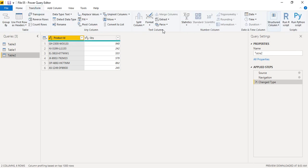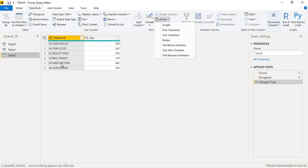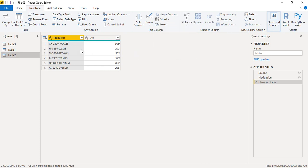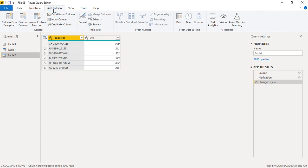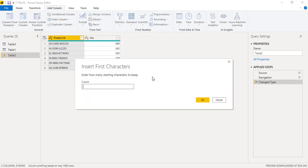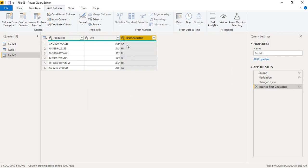In the Power Query Editor with Table 2, make sure your column is selected. Since it's a text column, go to the Add Column tab instead of Transform — this way three new columns are added while keeping the original. Go to Extract. You can extract by length, first characters, last characters, or a range. Click 'First Characters' to extract the two alphabets at the start. Enter a count of 2 and click OK. You now get the first two characters from each record.